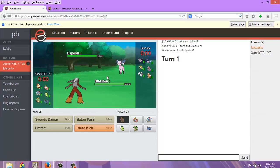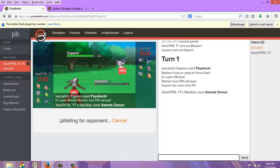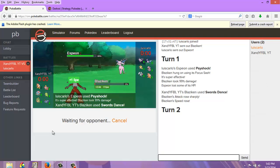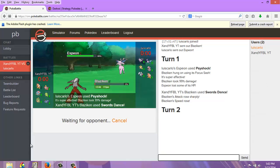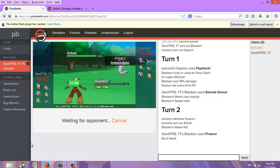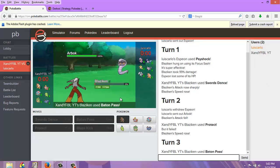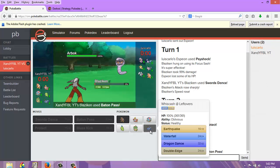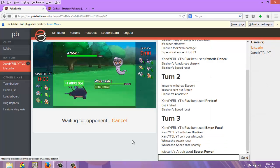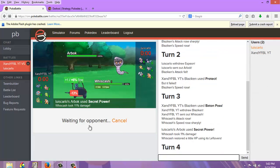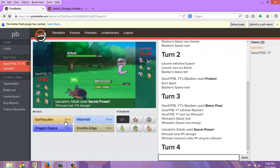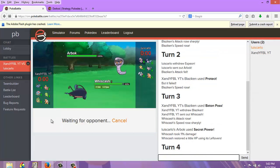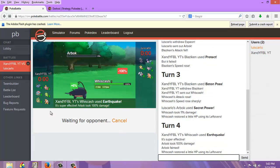Now he leads off with the Espeon. He's going to set up the—no, he just goes straight for the Psyshock. I expected him to set up dual screens, but I guess going for Psyshock is a good move as well. Of course, the Arbok has Intimidate.